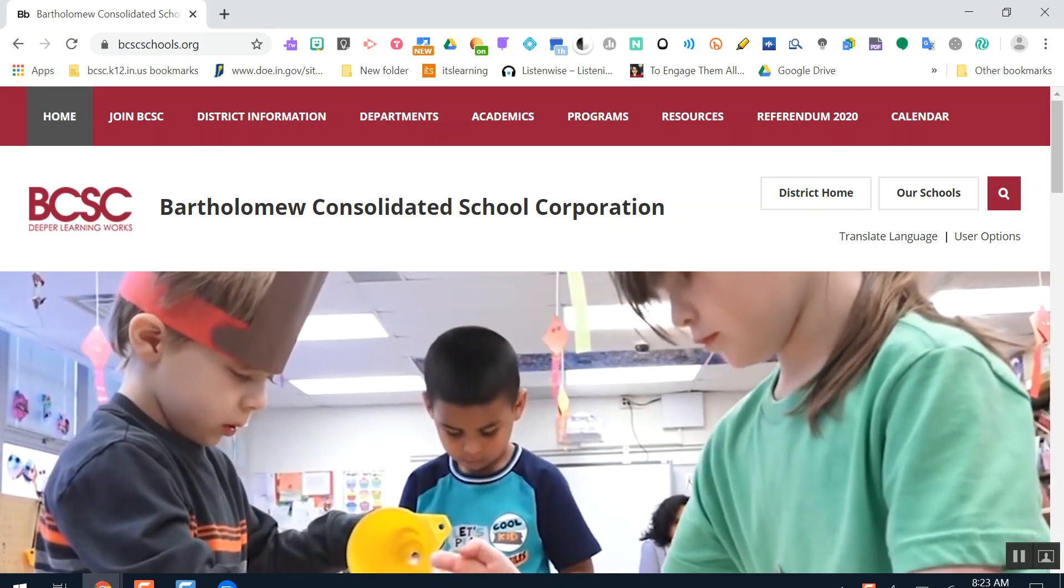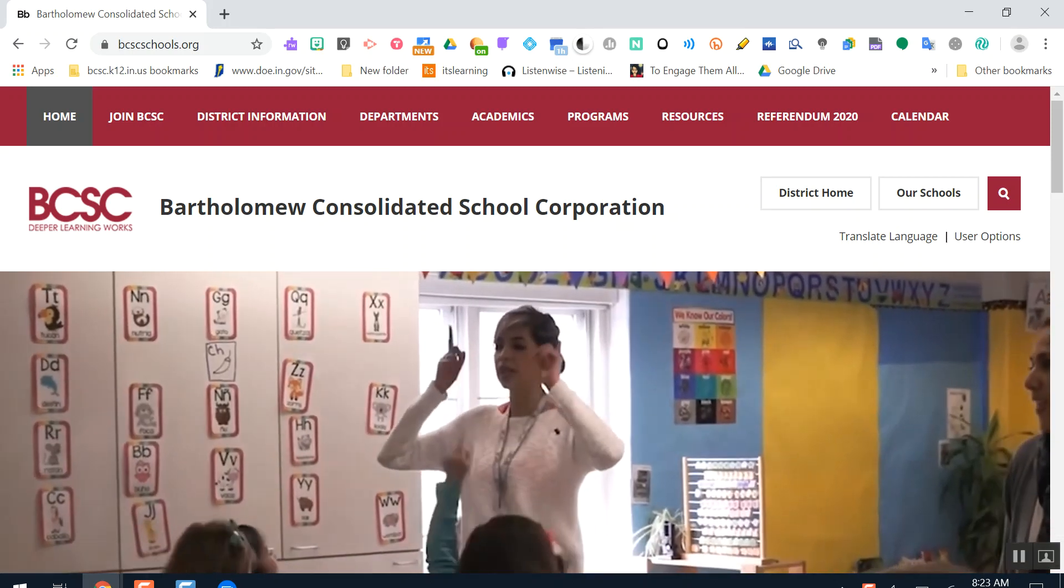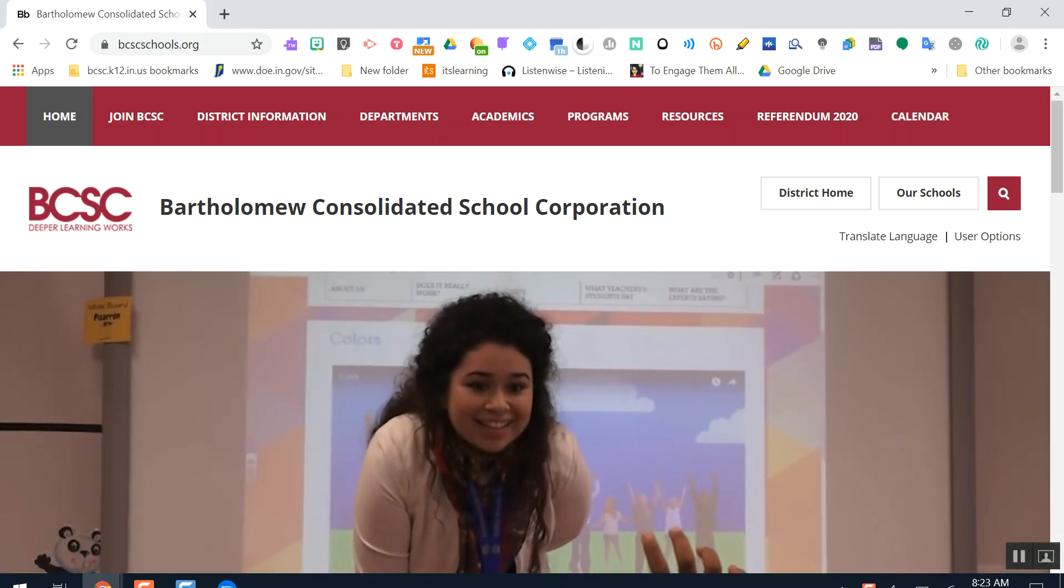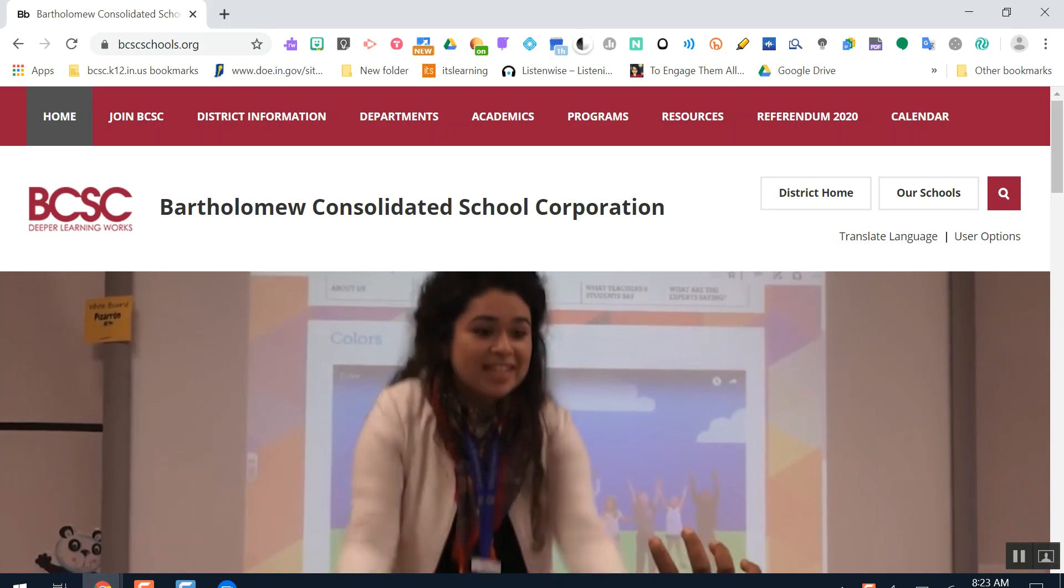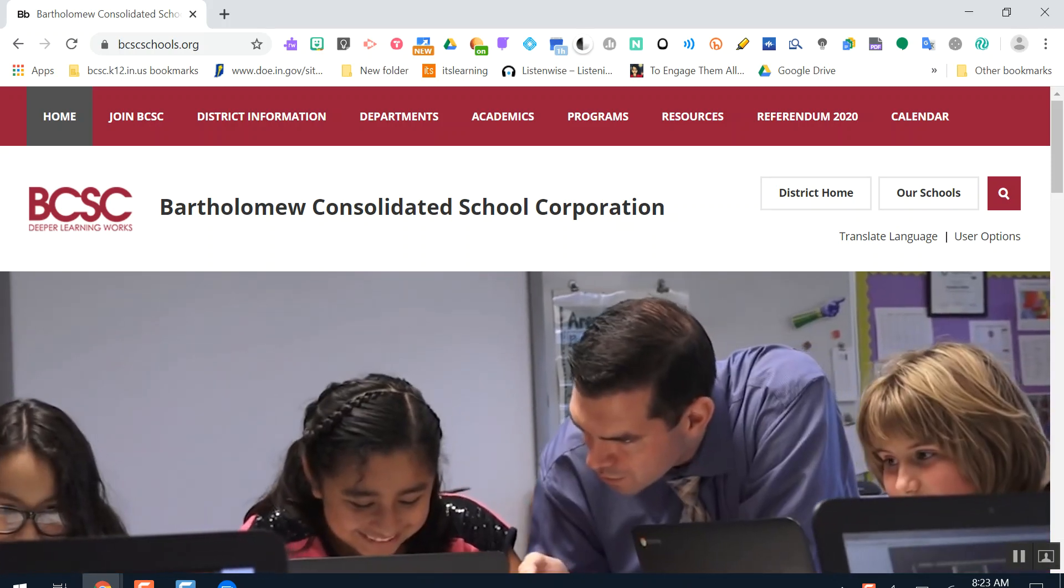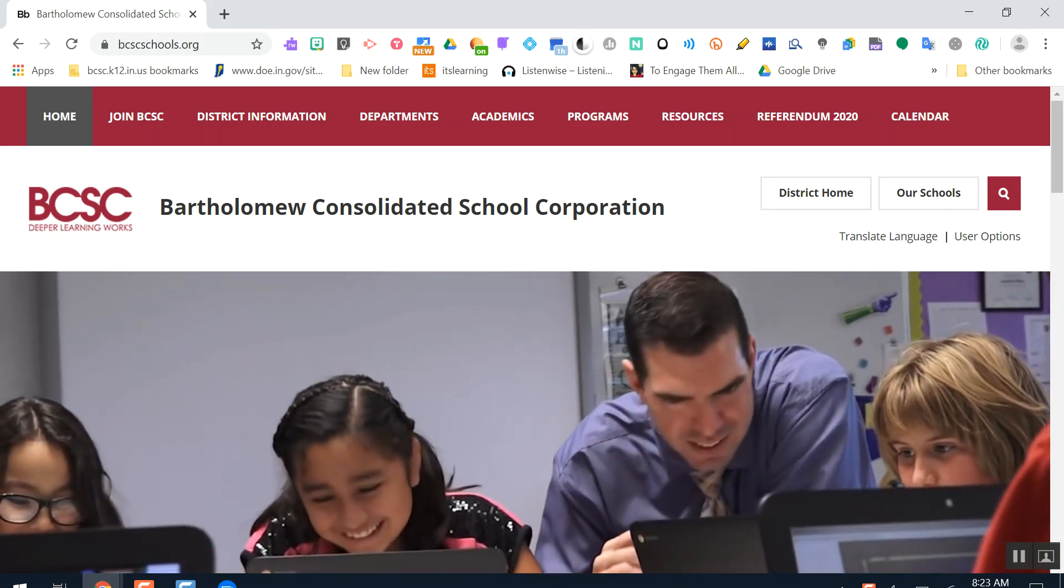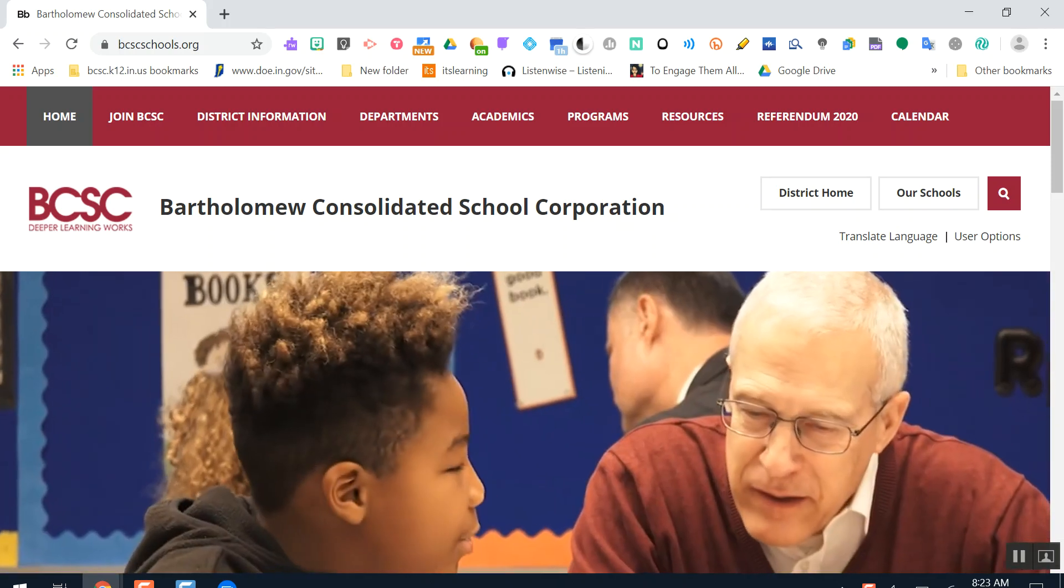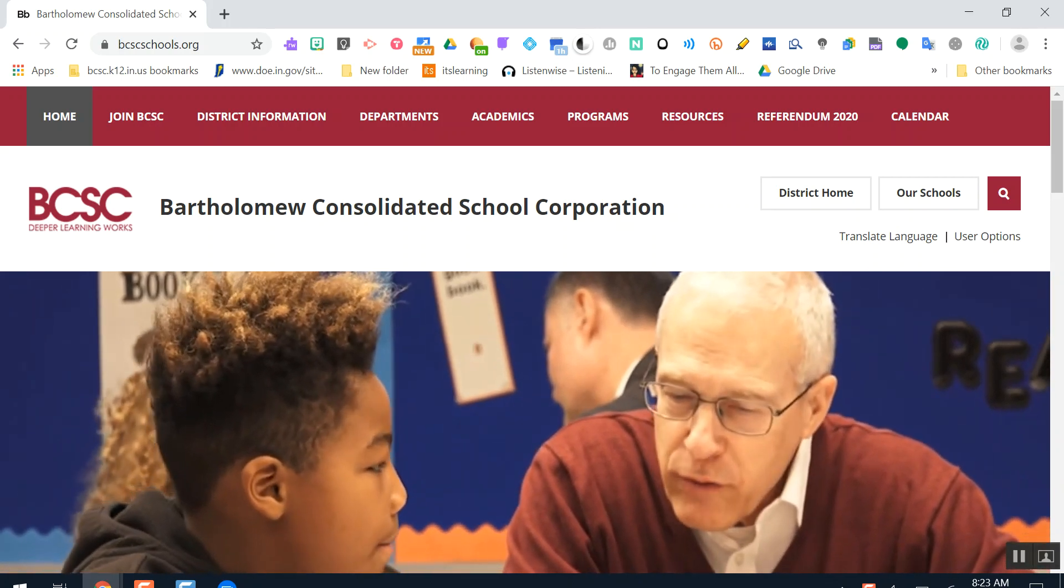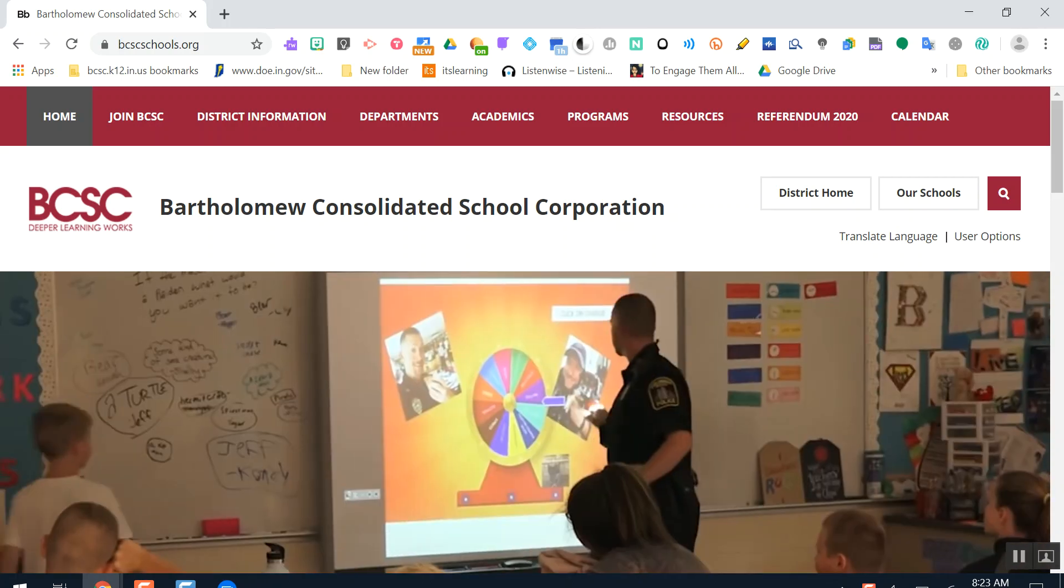Hello, in this video I'm going to show you how you can access It's Learning for an e-learning day if you are using a computer that is a BCSC device, a Chromebook, or if you are using an electronic computing device that is at your house.